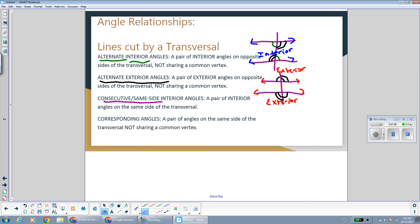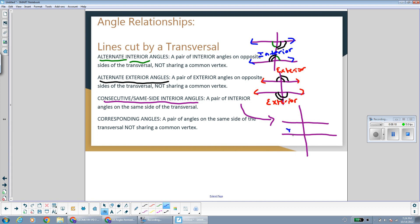Consecutive or same side interior angles are a pair of interior angles on the same side of the transversal. Interior means inside the lines. Same side interior angles are on the same side of the transversal — so if this is one interior angle, the one that's same side with it would be on the same side of the transversal as well.